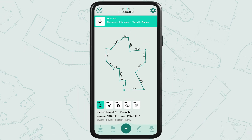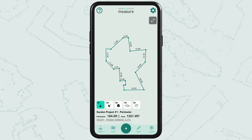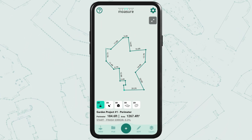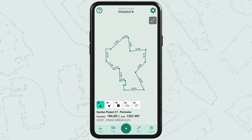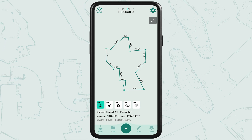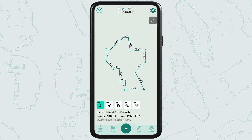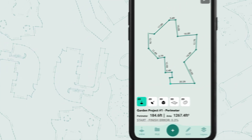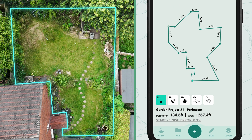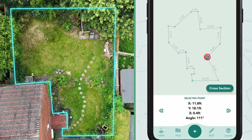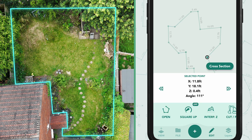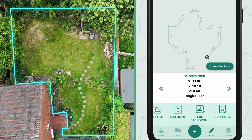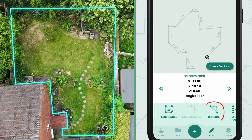Now let's show you how to fix the areas we couldn't access using the app tools. The first area we missed was along the wall edge due to the vines. To fix this, simply tap the selected point, then tap Edit, scroll to the right and select the Ignore tool.